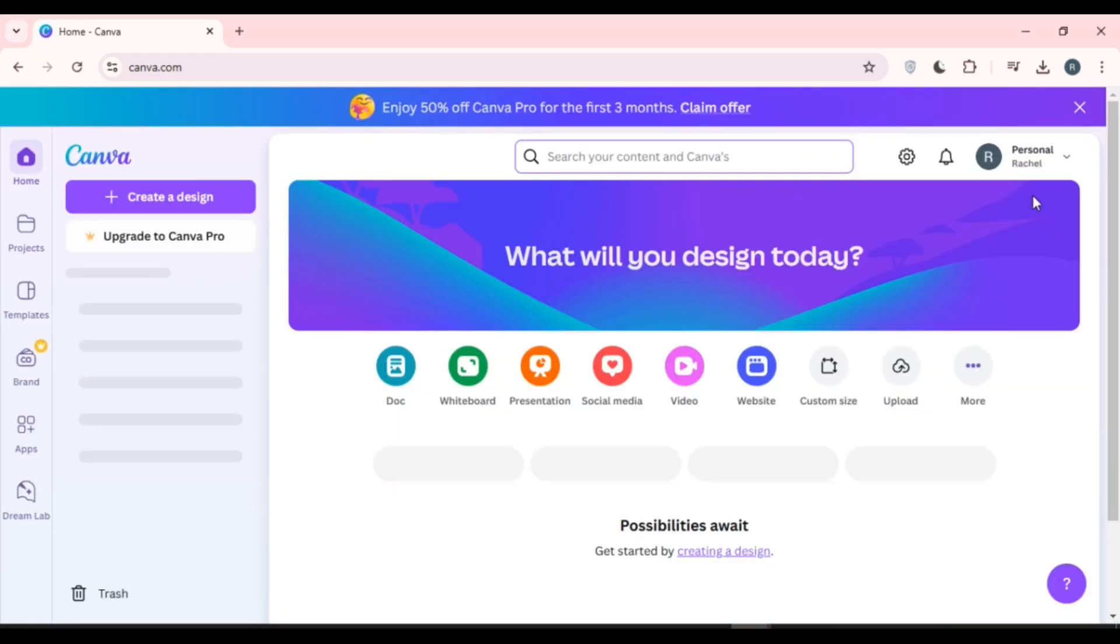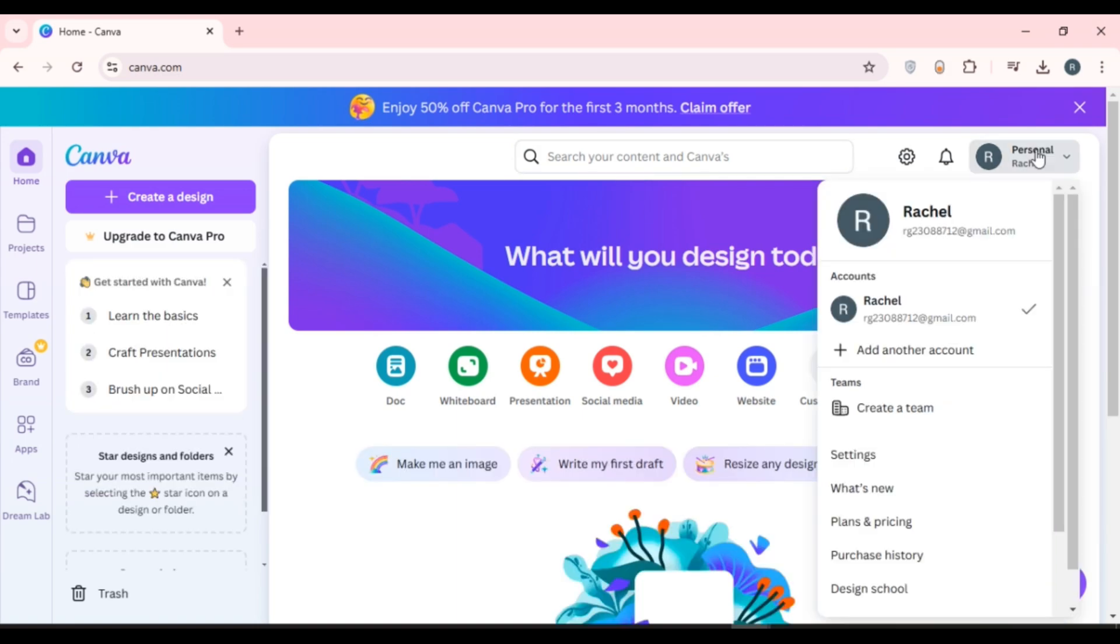Now you can see over here you'll be logged in to your account. So that is how you log in to Canva with a Google account.